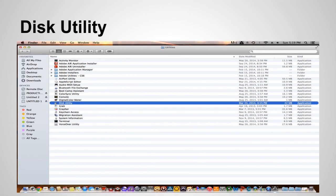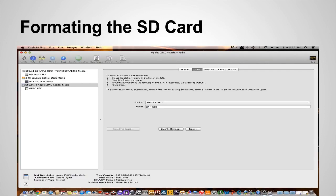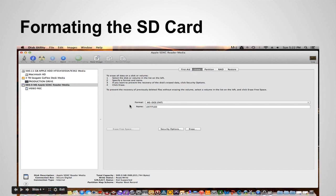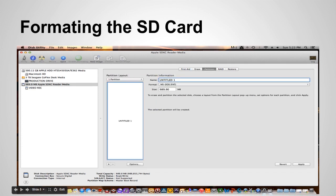So you want to go to your disk utility and you want to make sure that you have this format MSDOS FAT format selected. One way to set up the card is you can do an erase. Make sure you name the card and make sure you have the correct format or you can partition the card.